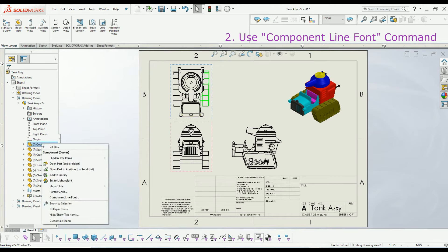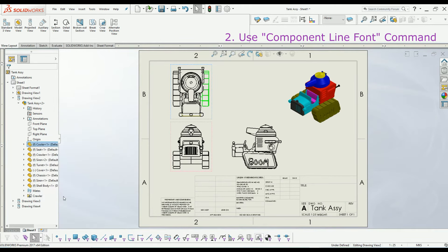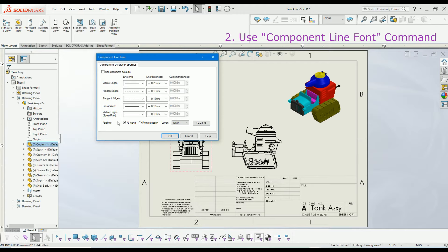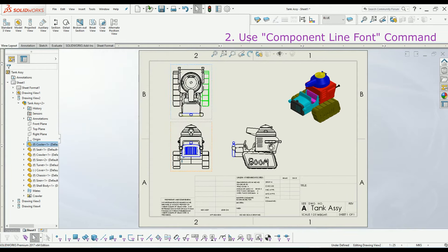Right-click and again you can access component line font the same way. Uncheck document default and I will select all views and apply blue color. Click OK. You can see the blue color is applied to the part in all the views.